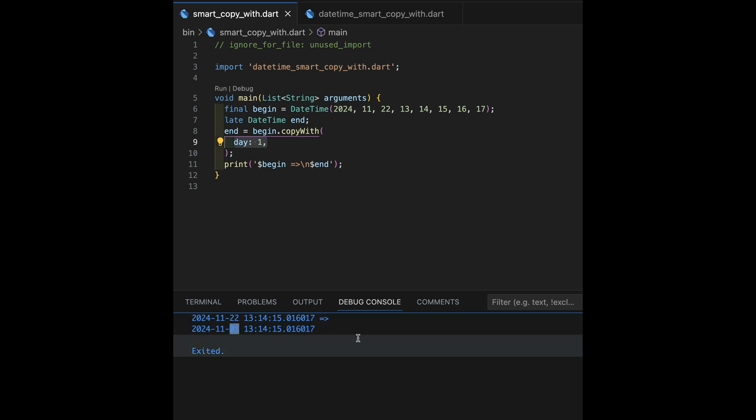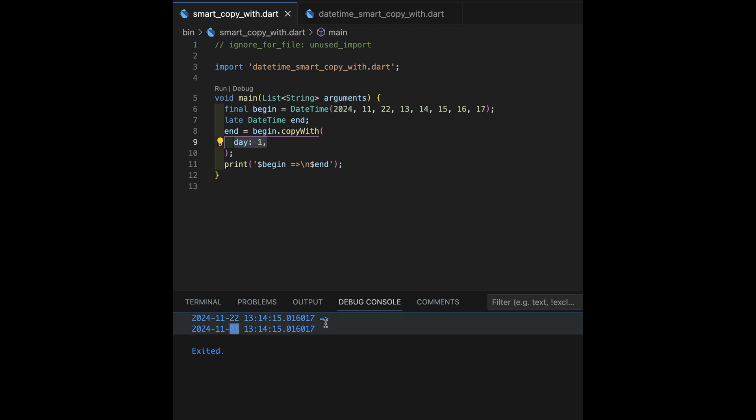Now, that is literally doing what copy with normally does. Anything you don't mention gets copied through. But when you're playing with dates and times, it doesn't always mean exactly what you want. I mean, look, we've got 16 milliseconds, 17 microseconds, which shows up in our output down here. That's a little silly.